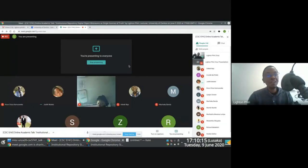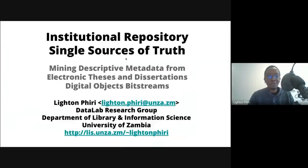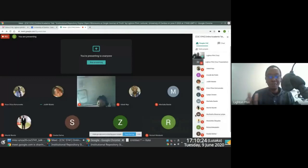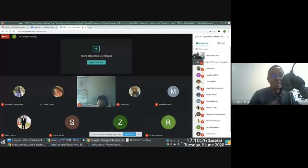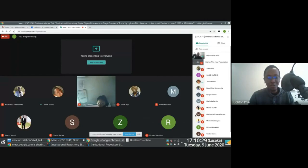I haven't figured out how to have an overlay of Google Meet while presenting rather than alternating. I wonder if there's a solution to that issue — probably not, maybe.